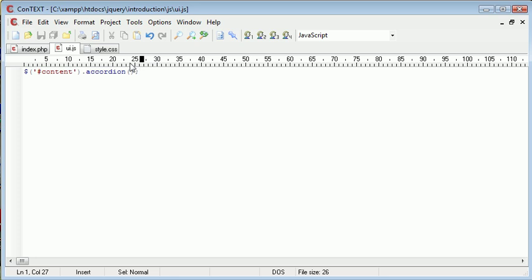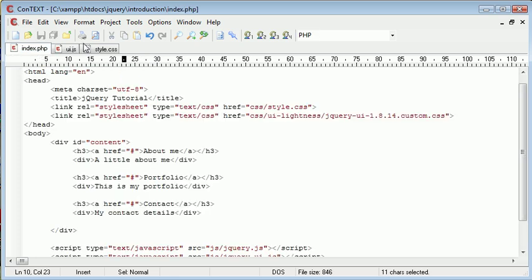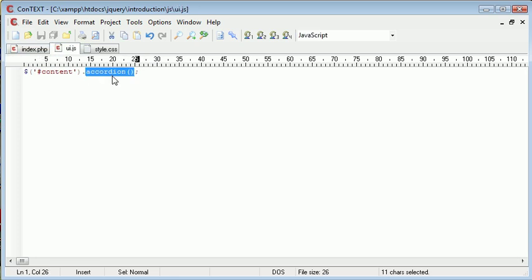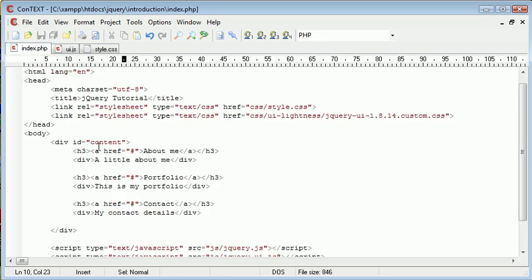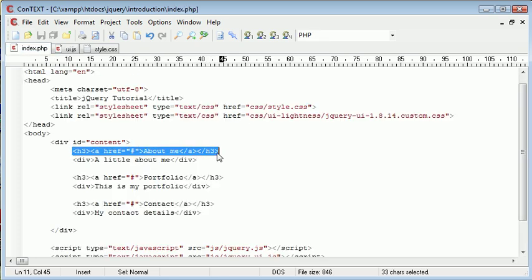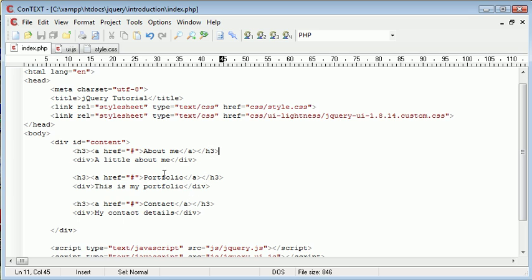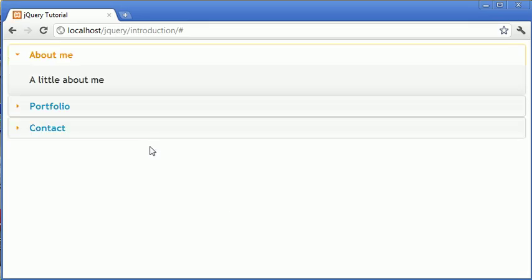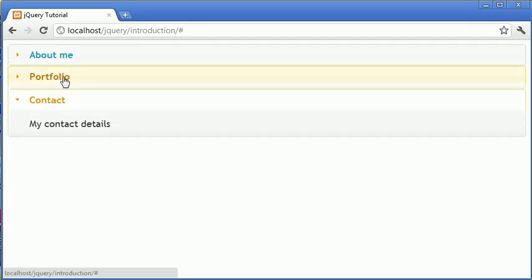So we're applying this widget to this content here and what this will automatically do is pick up on all of the properties or the elements we've given it. So the headers and the content and when we refresh that's turned that into an accordion.